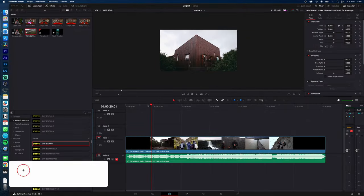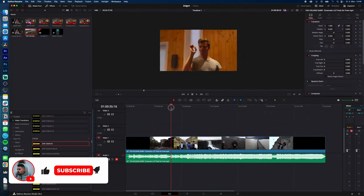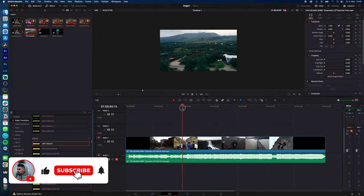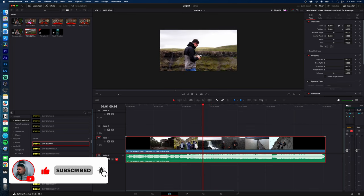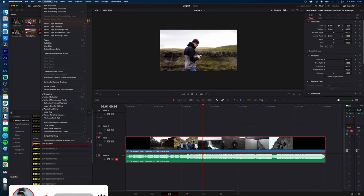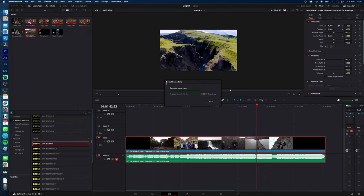So, if you have a finished video, like here my Iceland travel video, and I need this video in separate clips again, just select your video in your timeline, go to Timeline, Detect Scene Cuts, and just let DaVinci make the cuts for you.